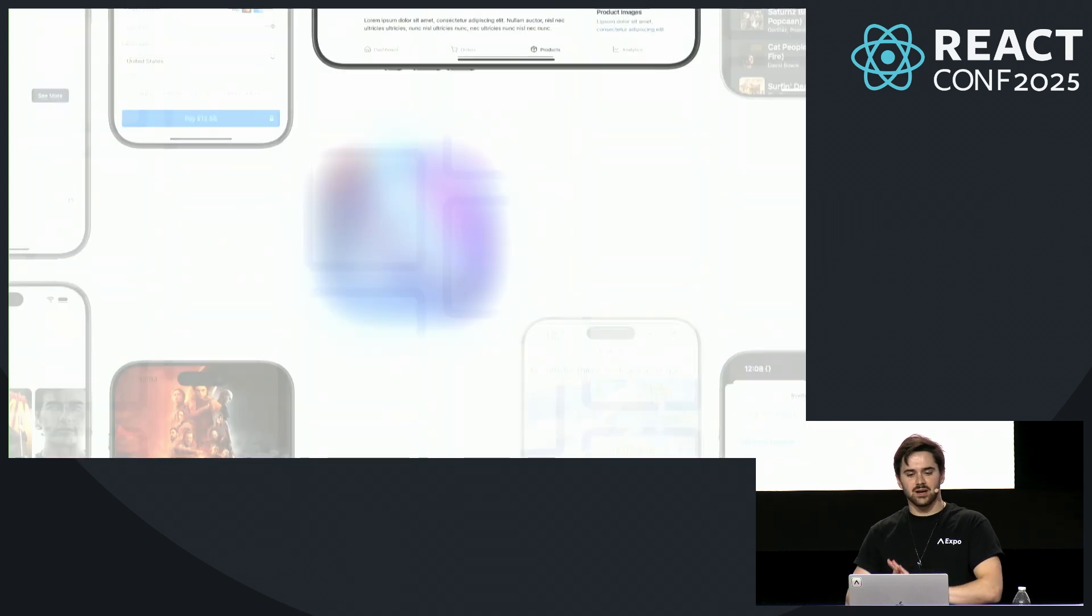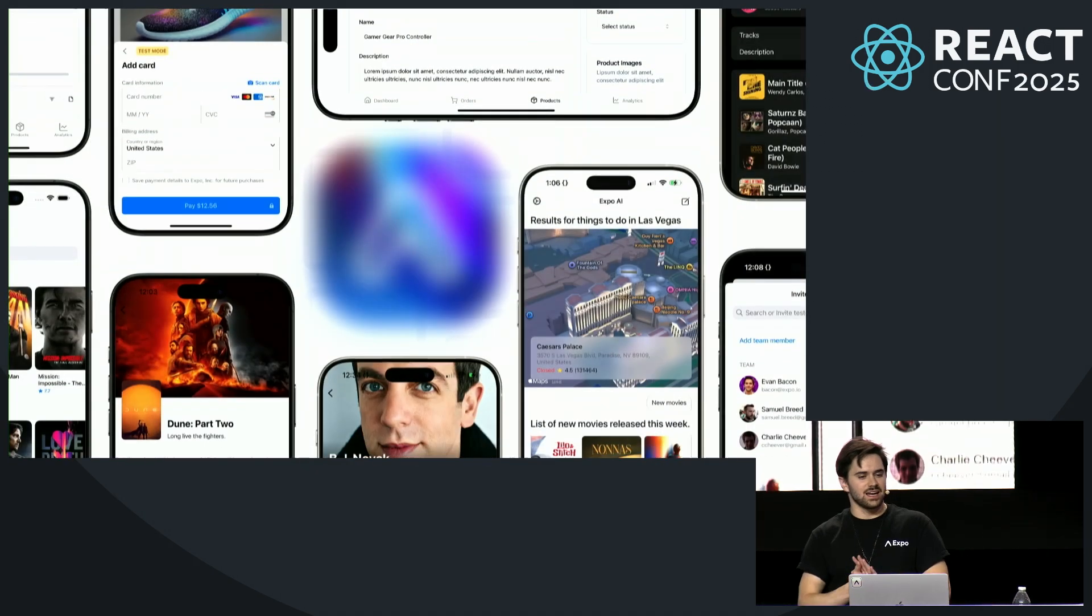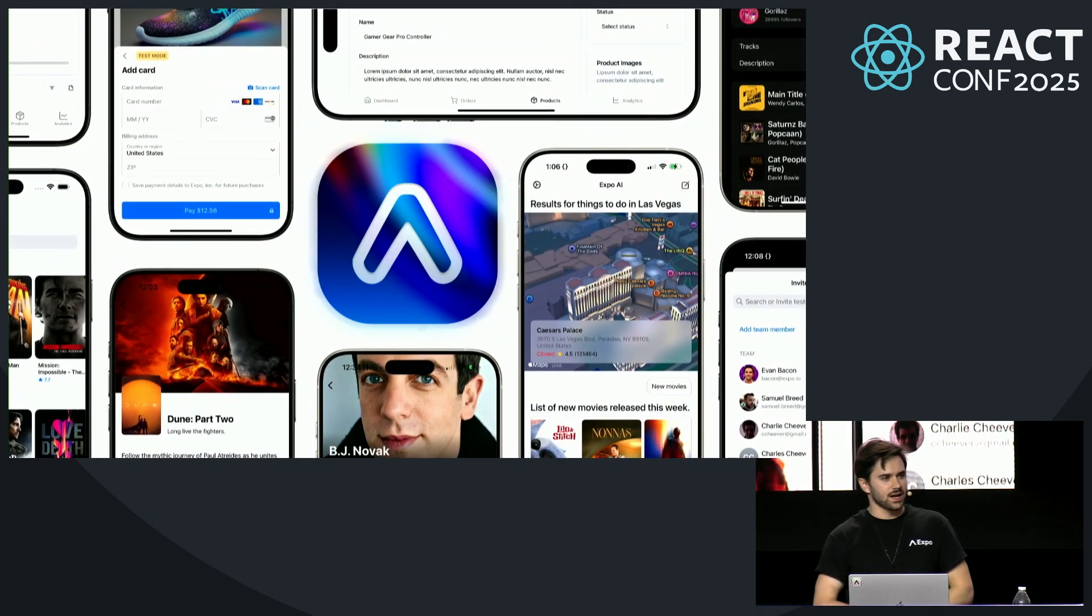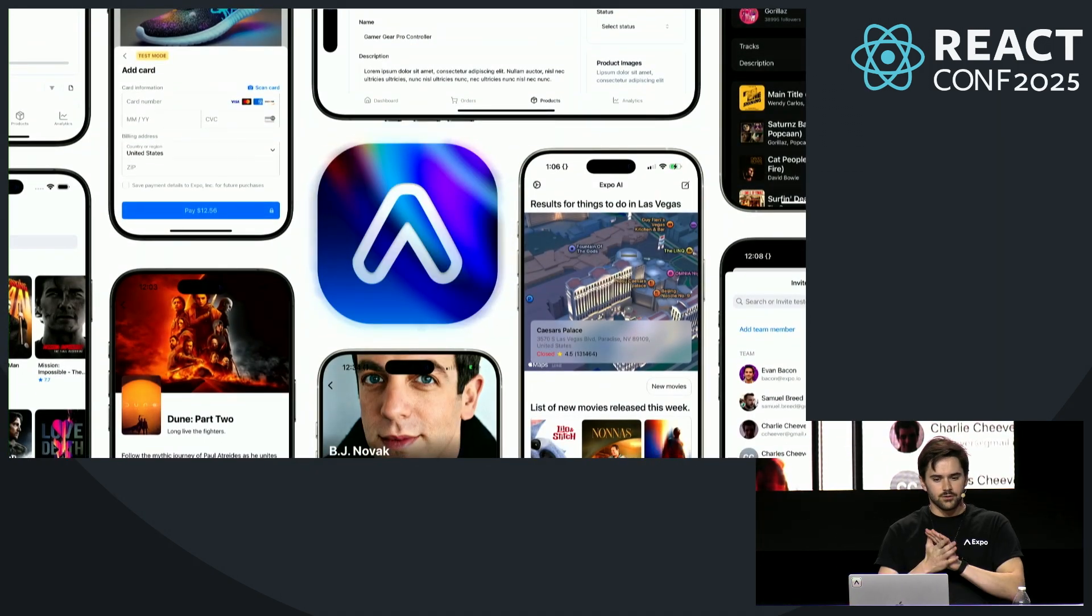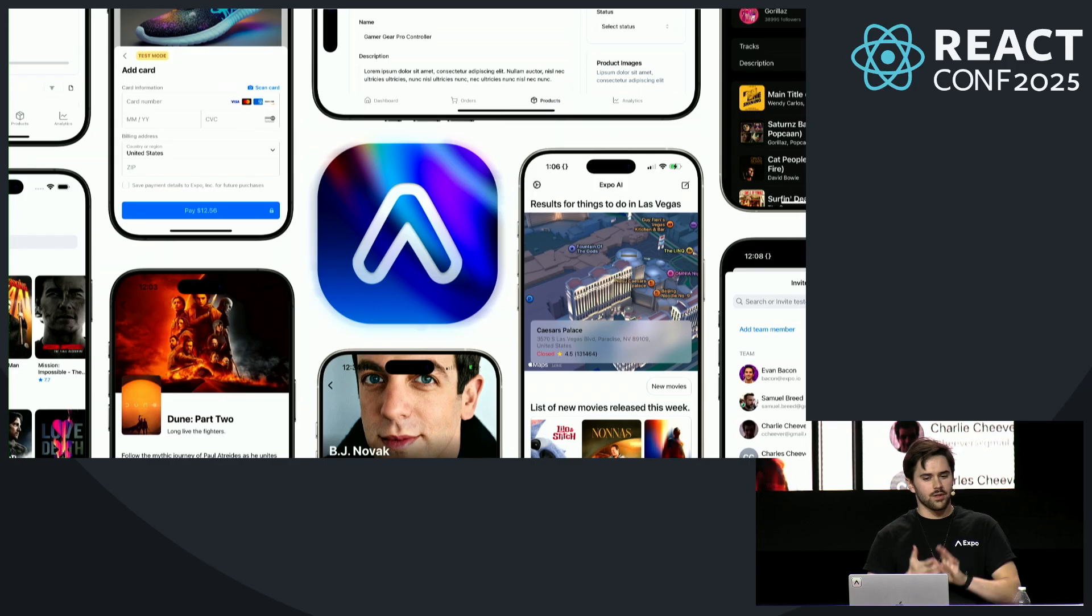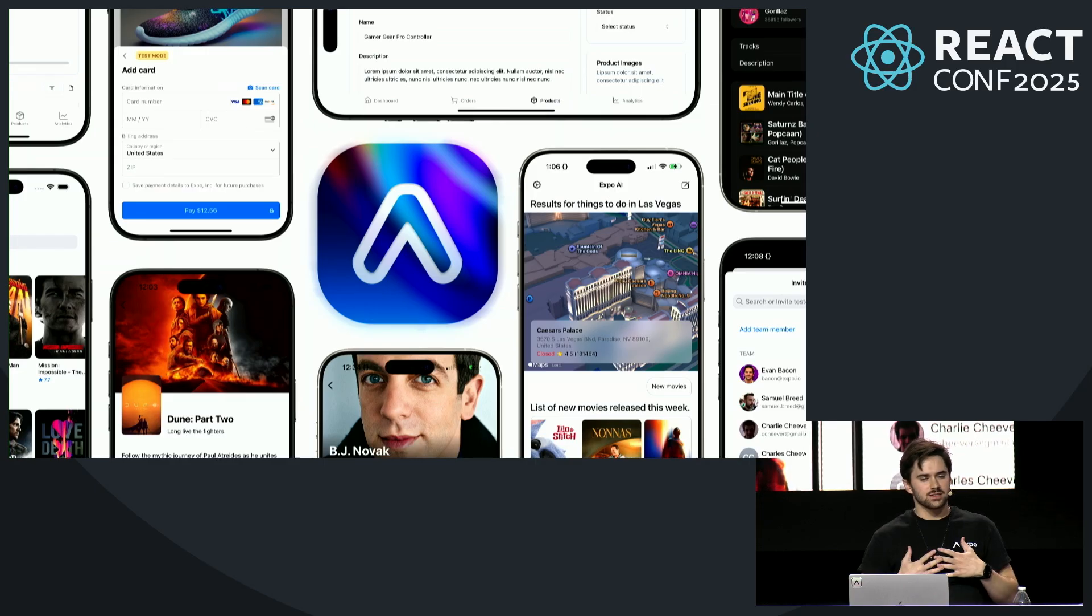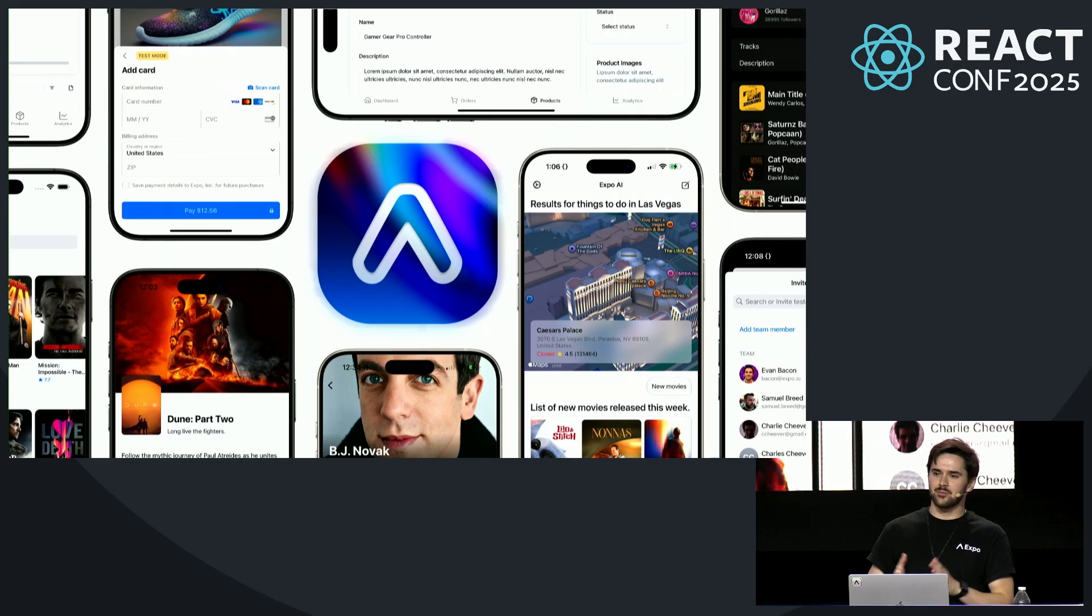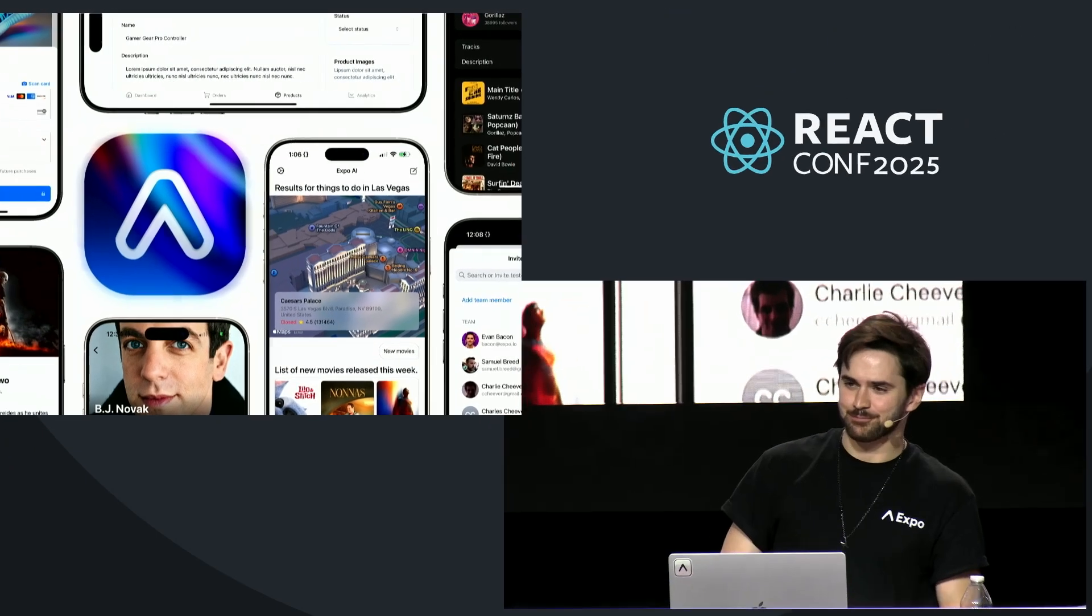There has never been a better time than today to build something really special with Expo. If you're interested in working on the bleeding edge of app development with us, reach out on X or catch one of us after the show or at the booth. I'm Evan Bacon, and that's all I've got for you guys today. Thanks.